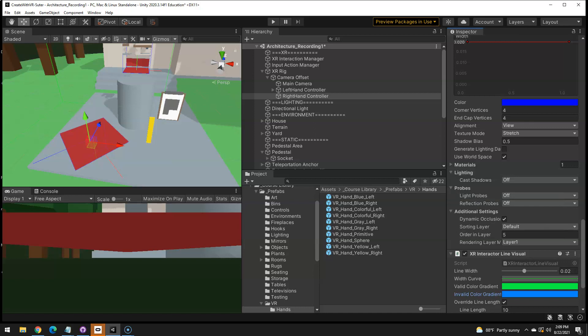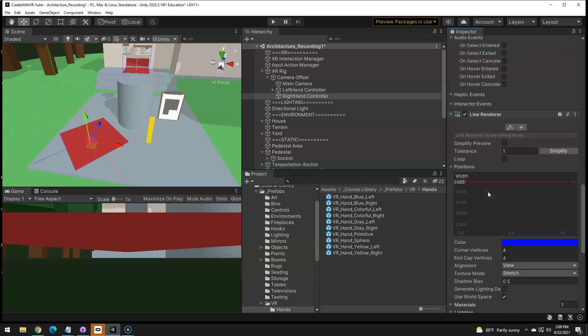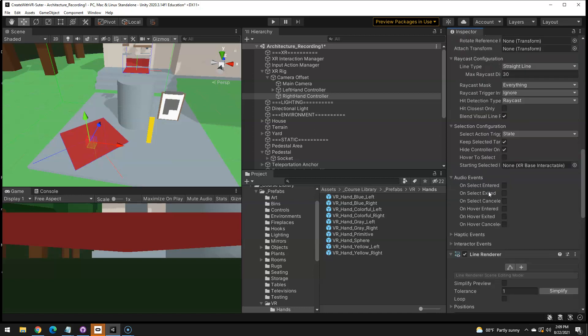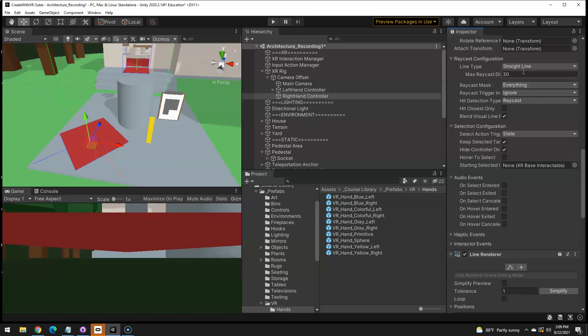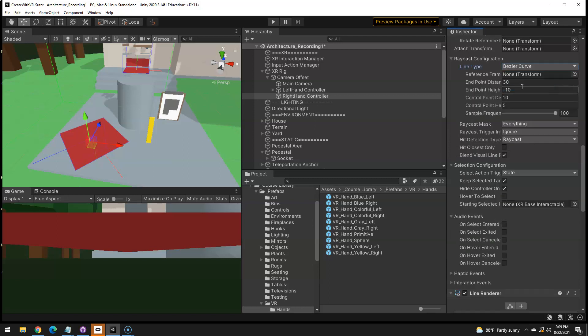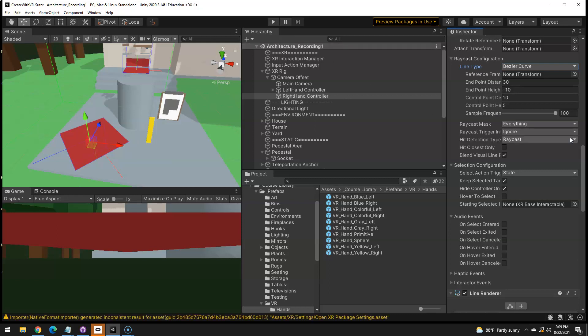Also, the raycast, straight line. We can change that to bezier curve. You can fiddle with that if you want. I don't plan to, but that gives you a nice curve. I should probably save our work. Control S. So that fixes that.